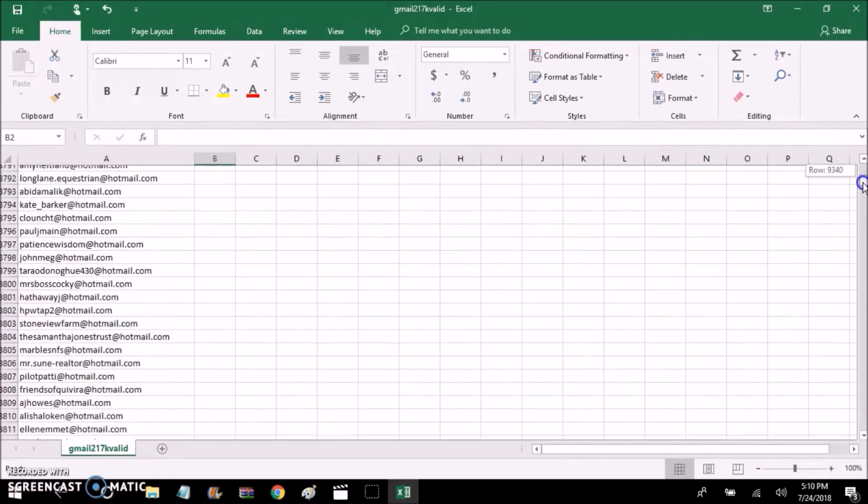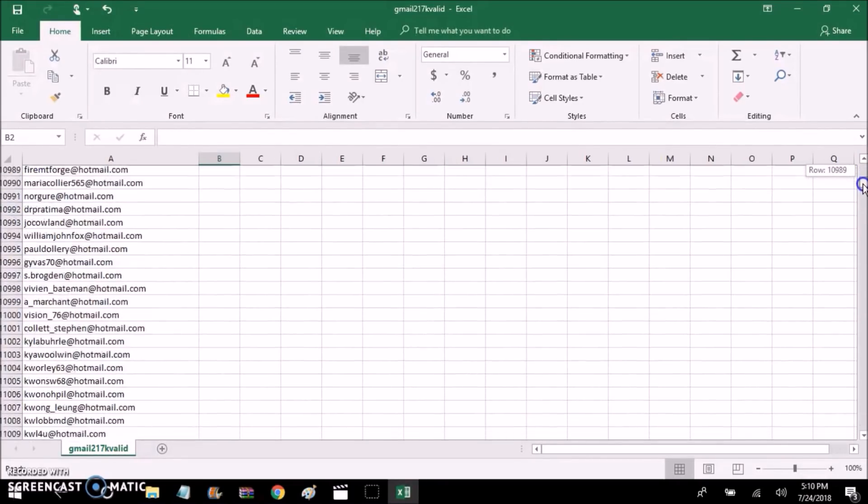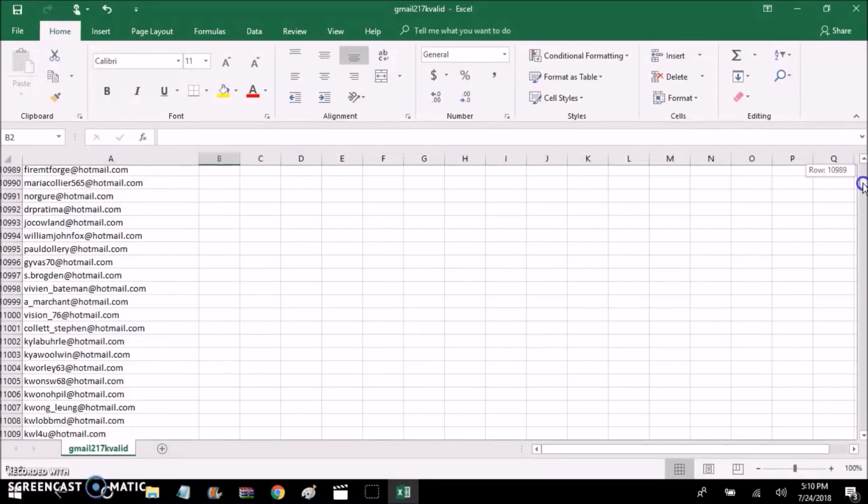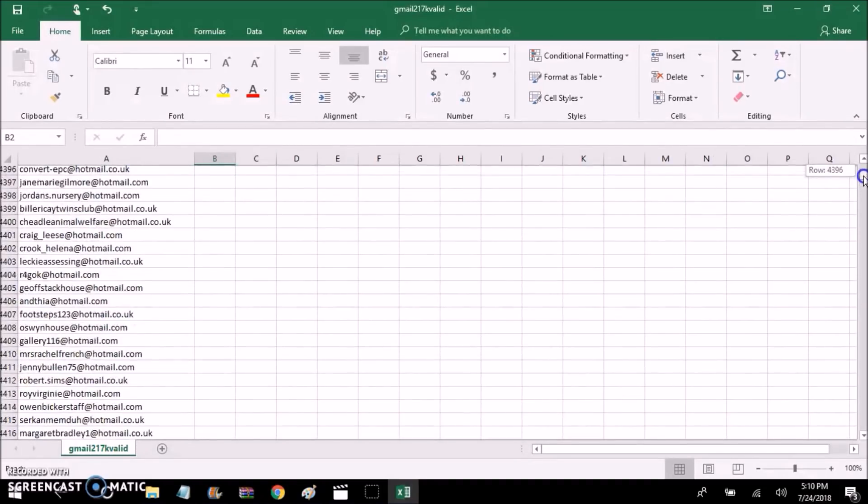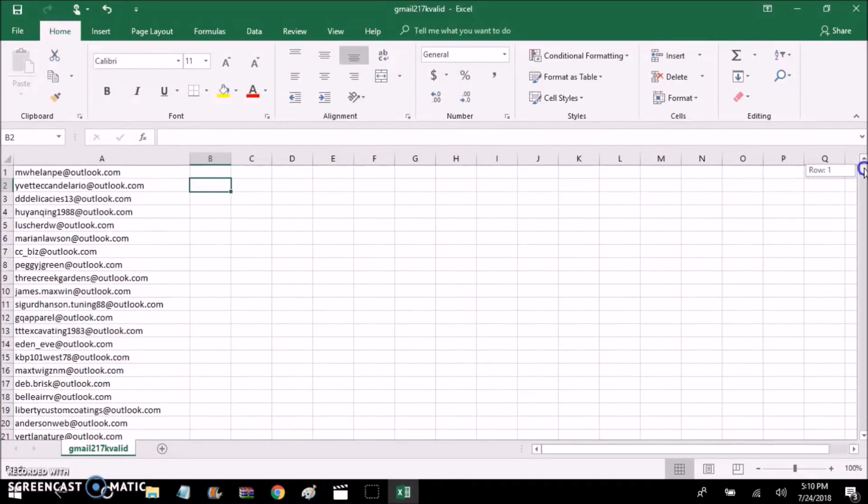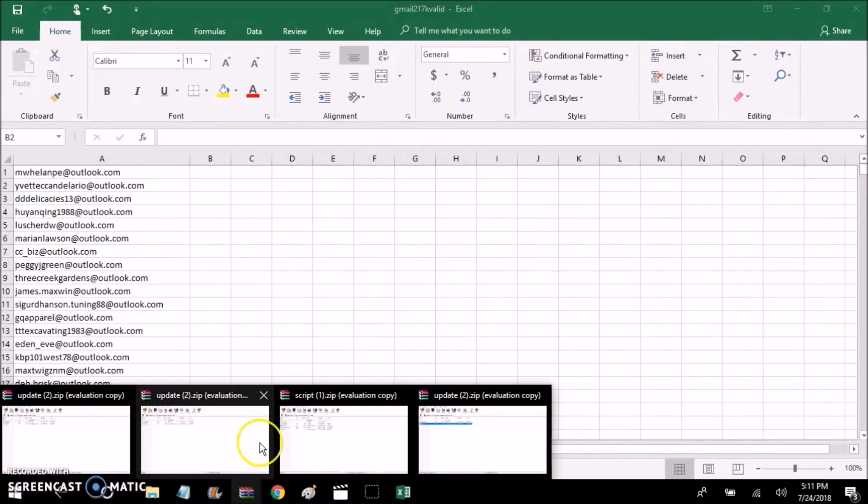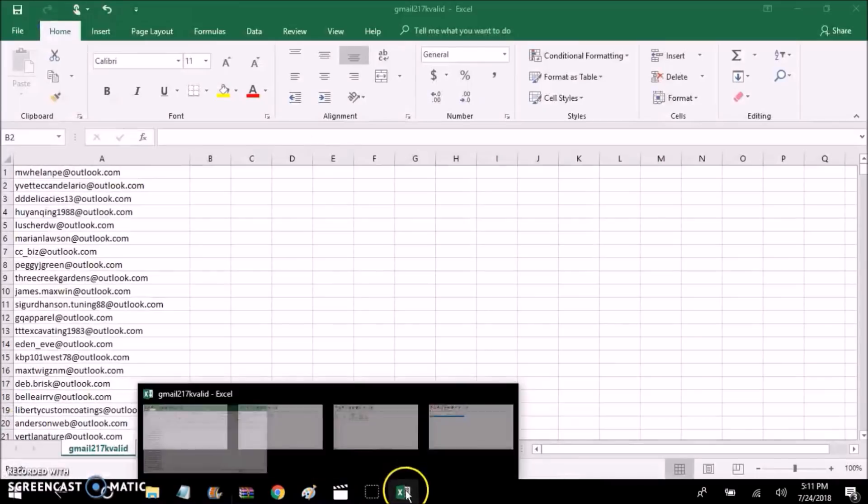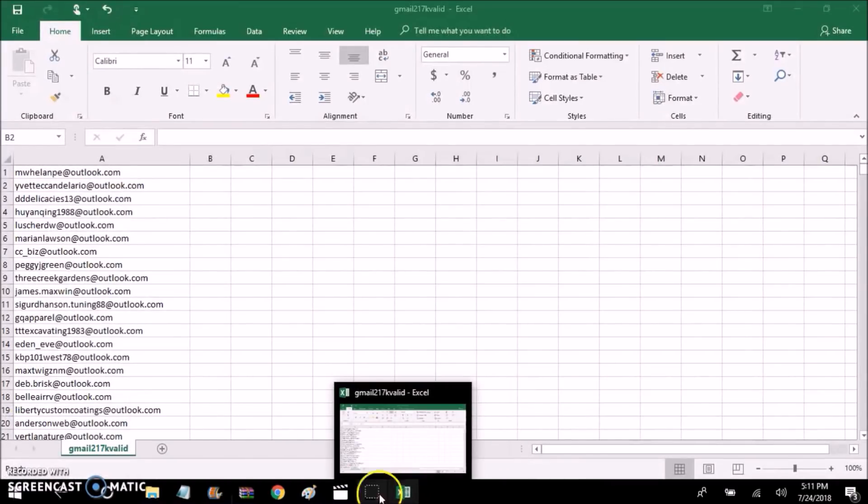And you say to yourself, man I wish I could take all of these emails and create a whole lot of different CSV files of 50 sets. I wish I could have 50 emails per CSV file. What you could do is use the script that I have.